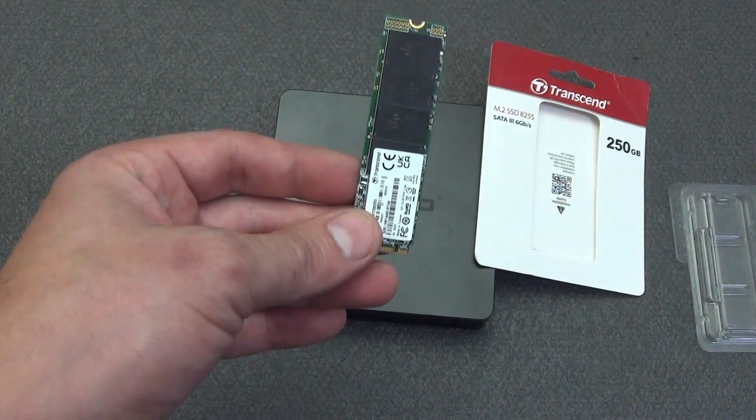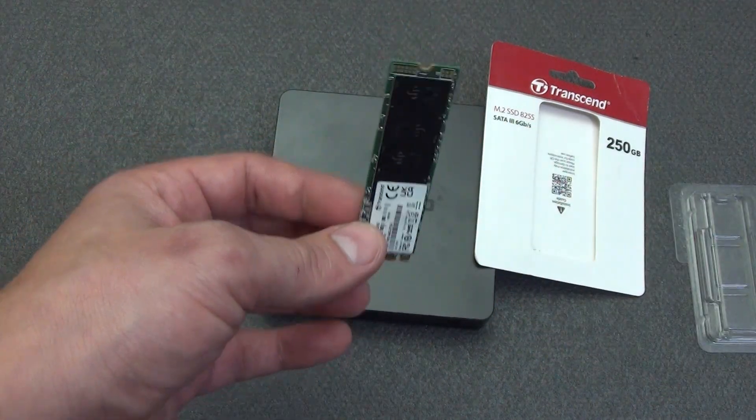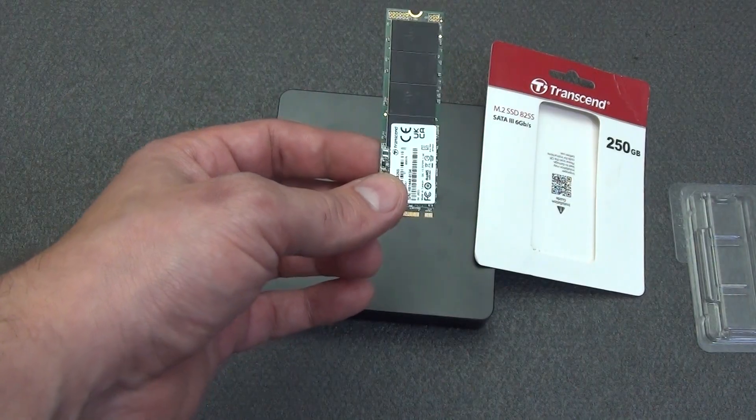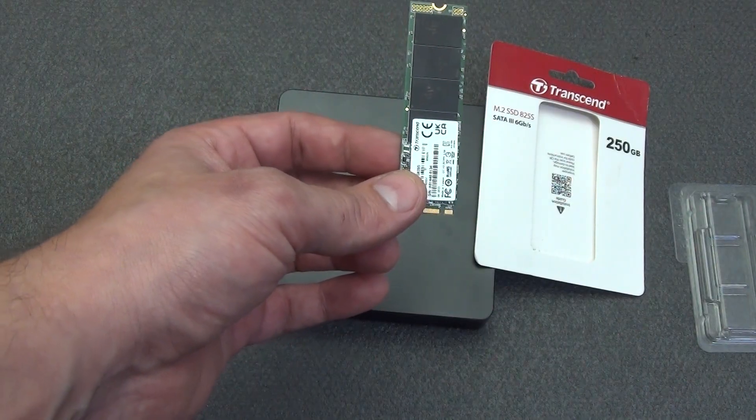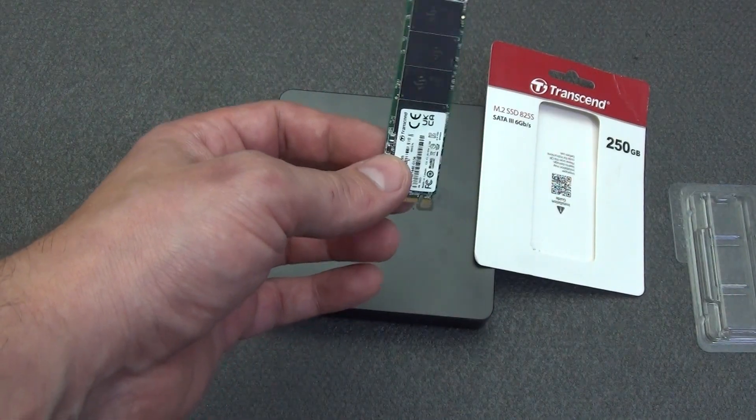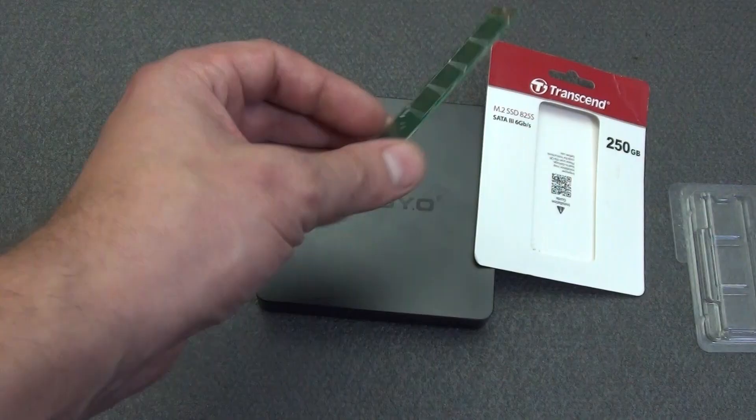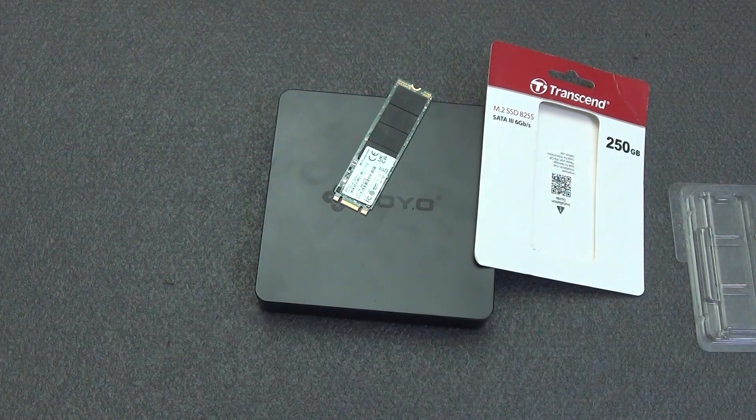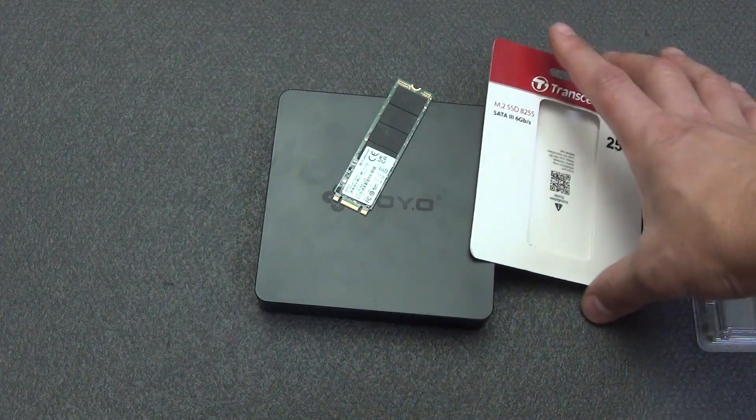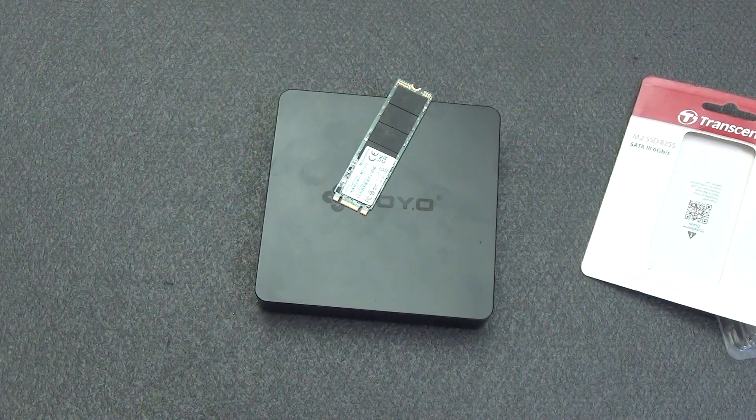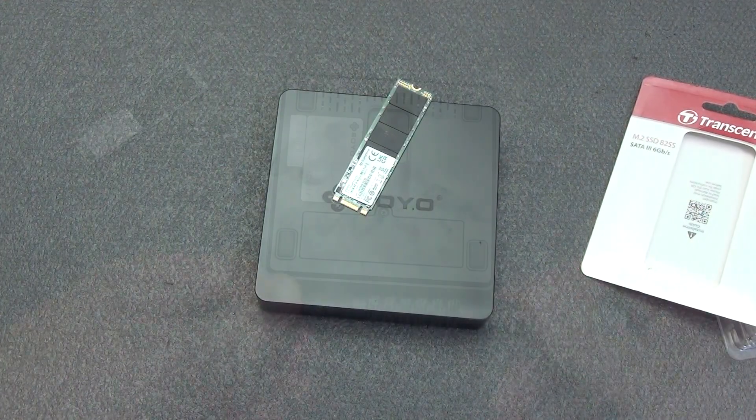The M.2 SSD 825s also delivers random read/write speeds of up to 80,000 IOPS, which not only helps the system boot up quickly, but also increases the speed of resource-intensive graphics and multimedia applications.